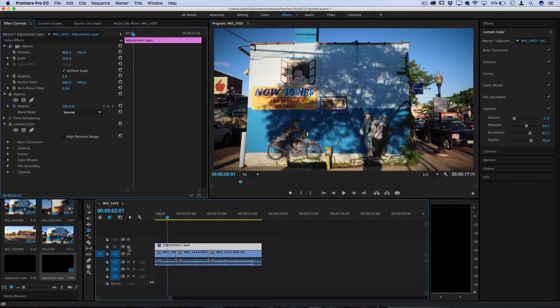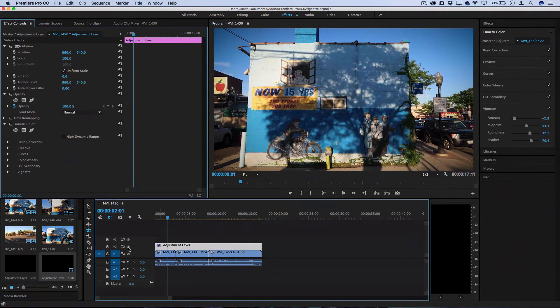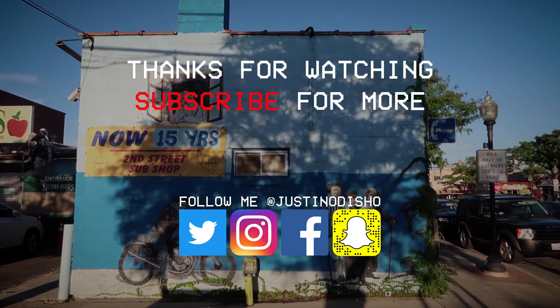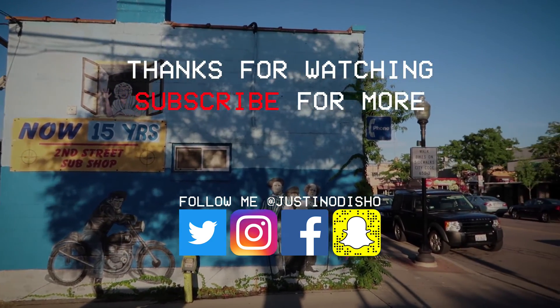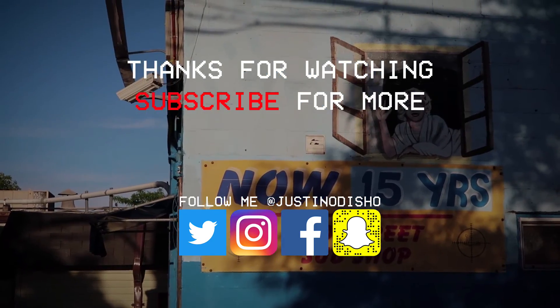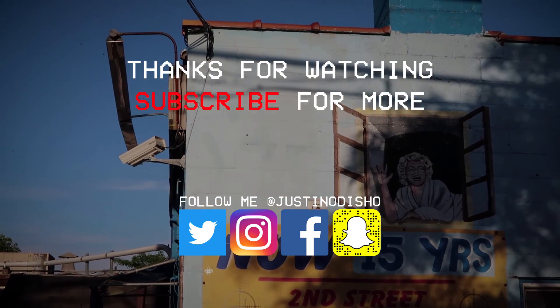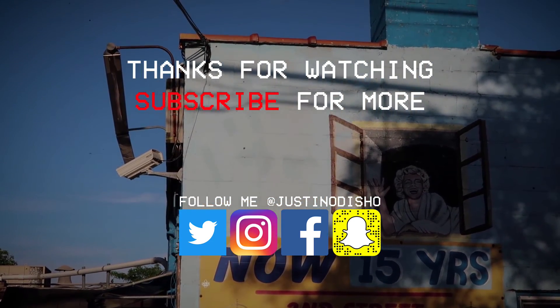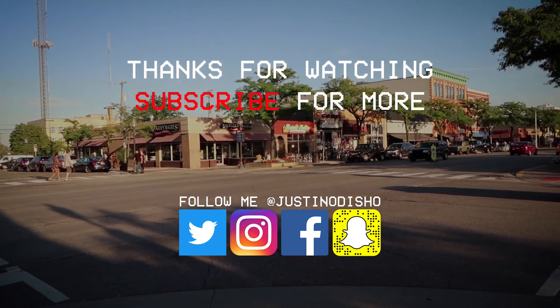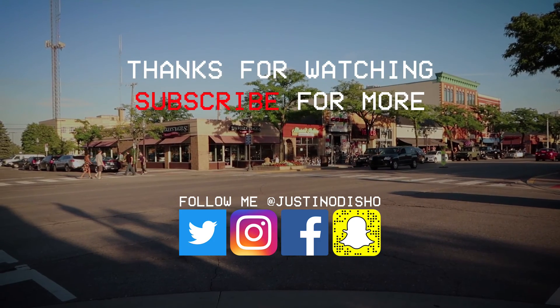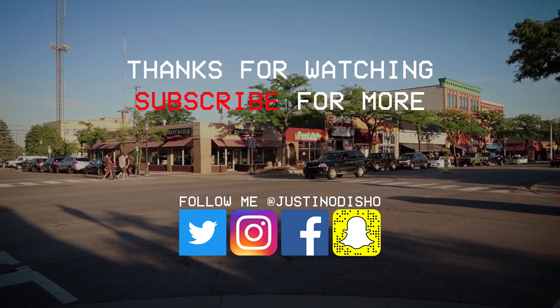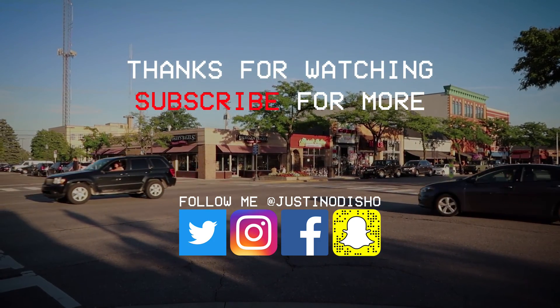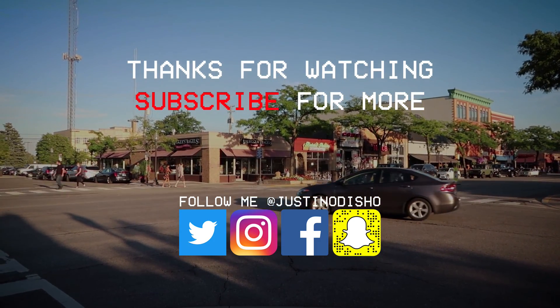So hopefully you guys enjoyed this video and now you can use vignettes and adjustment layers on your own projects. If you guys did like this video definitely leave a like and a comment below. Tell me what you thought or if you had any questions. And you can check out the Adobe Premiere playlist on my channel for more Adobe Premiere tutorials. And definitely subscribe to my channel to stay tuned for future videos. Thank you guys so much for watching and I'll see you next time.